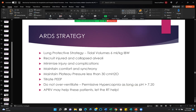The ARDS strategy is lung protective. Tidal volumes are now going to be 6 instead of 8. Recruit injured and collapsed alveoli, minimize injury and complications, maintain comfort and synchrony — it's very important to get the patient synchronized with the ventilator. RTs are our experts at that; we use flow trigger sensitivity these days, which has made an important difference. Maintain plateau pressure less than 30, titrate the PEEP, do not overventilate. We say permissive hypercapnia — it's okay for the patient's CO2 to be a little high as long as pH is greater than 7.2. APRV may help these patients.